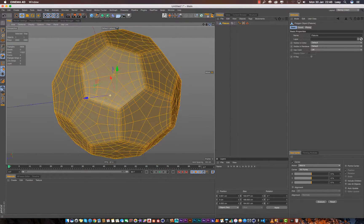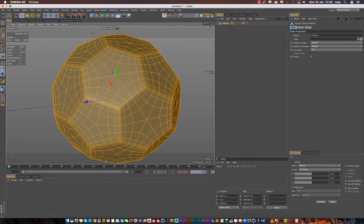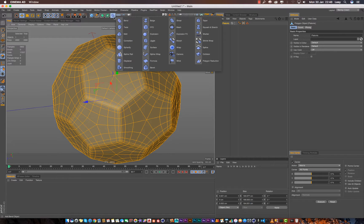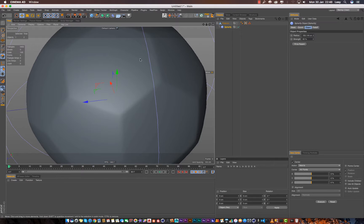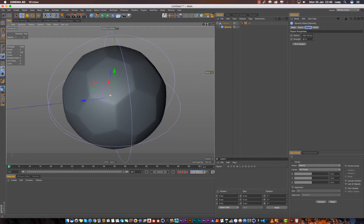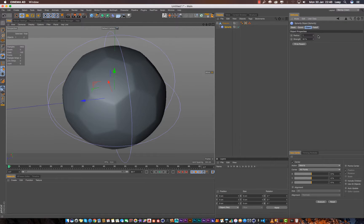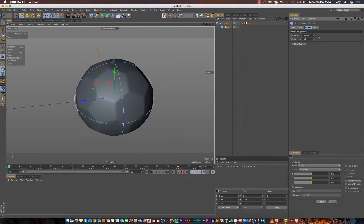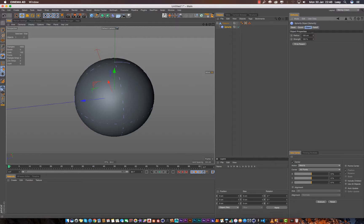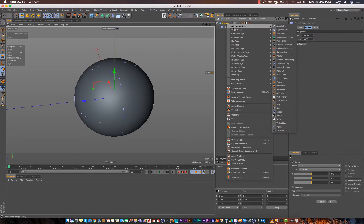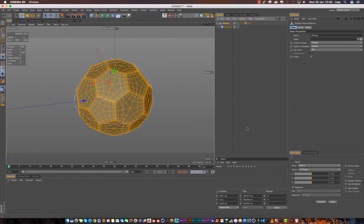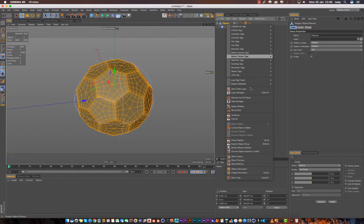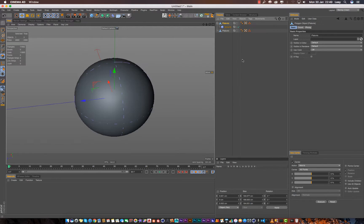So we need to fix this. If we hold shift and press optimize, it enlarged our ball. We need to turn it to 100 and then make it 100% strength like so. And then we need to right click and say current state to object.